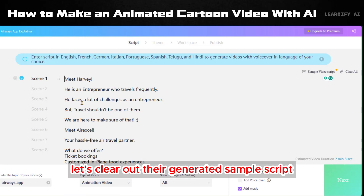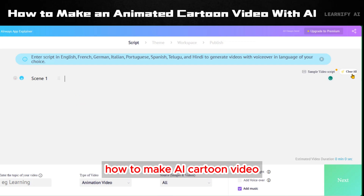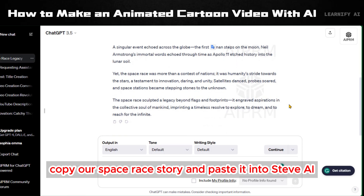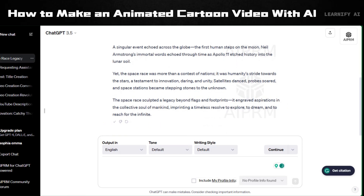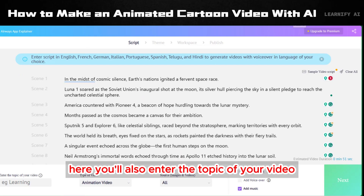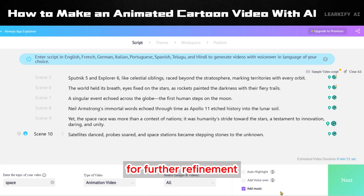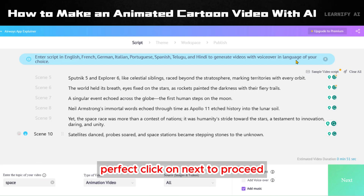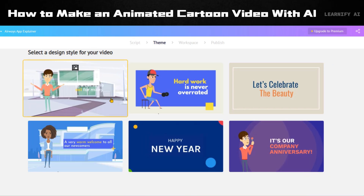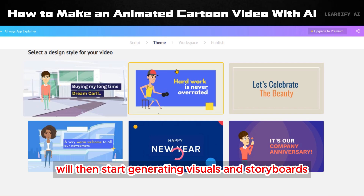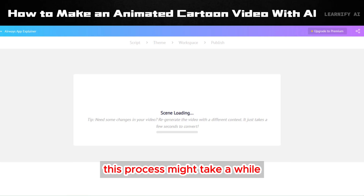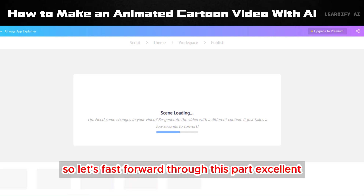Before we proceed, let's clear out their generated sample script. Now let's return to ChatGPT, copy our Space Race story, and paste it into Steve AI. Here, you'll also enter the topic of your video for further refinement. Click on Next to proceed. At this stage, you'll need to select a template for your animation. The AI will then start generating visuals and storyboards based on our script — this process might take a while, so let's fast forward through this part.